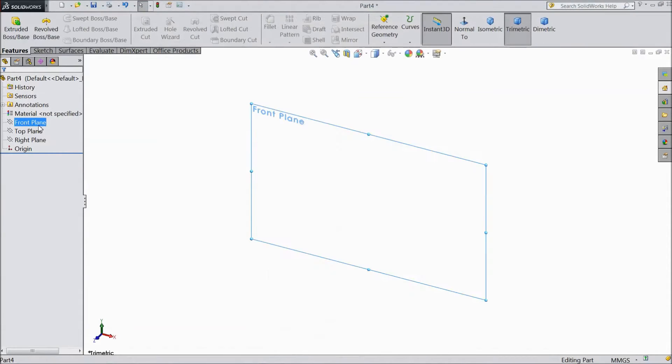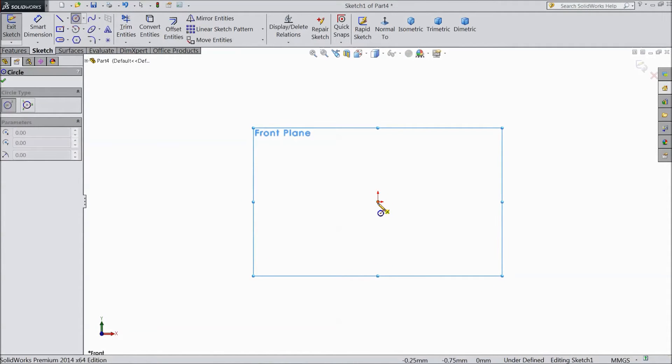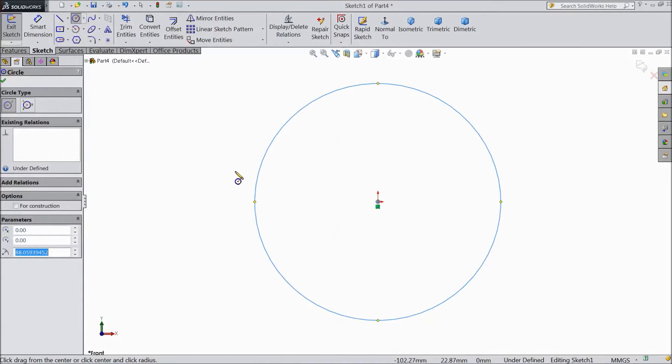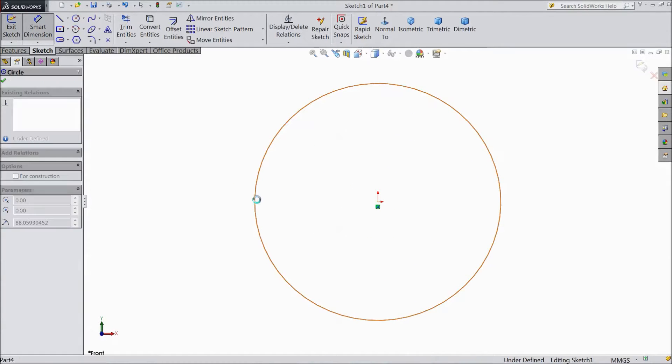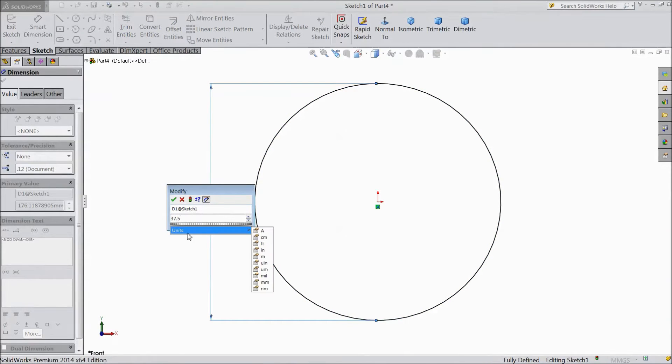Choose front plane, sketch. Now choose circle and draw one circle from the origin point. Keep diameter 37.5 mm.